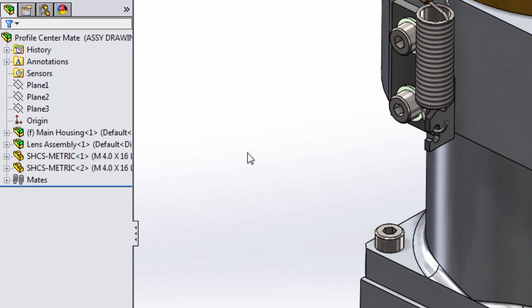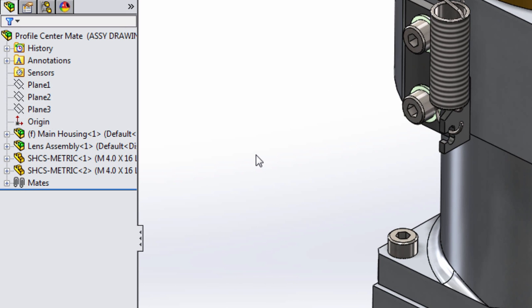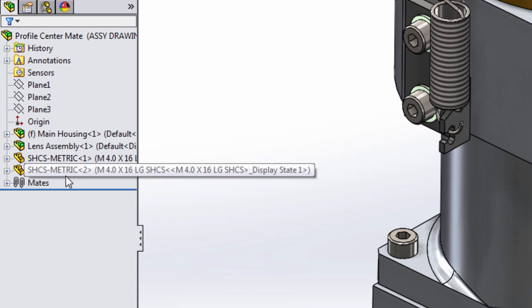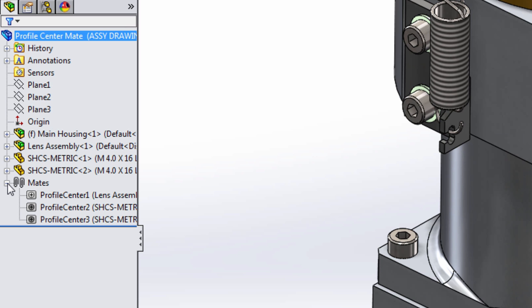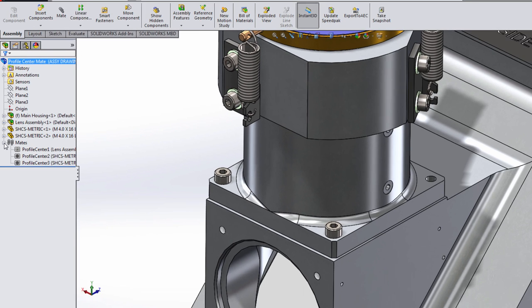And when we look at the Feature Manager tree, we can see that not only are the components located, they're fully defined, meaning the rotational degree of freedom is gone, but the best part is the assembly has been fully constrained with just three simple Mates.